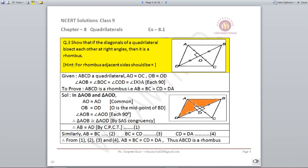Question number three: show that if the diagonals of a quadrilateral bisect each other at right angles, then it is a rhombus. In a rhombus, adjacent sides should be equal. Given: ABCD is a quadrilateral where AO = OC, OB = OD (diagonals bisect each other), and the center angles are 90°. We need to prove ABCD is a rhombus.